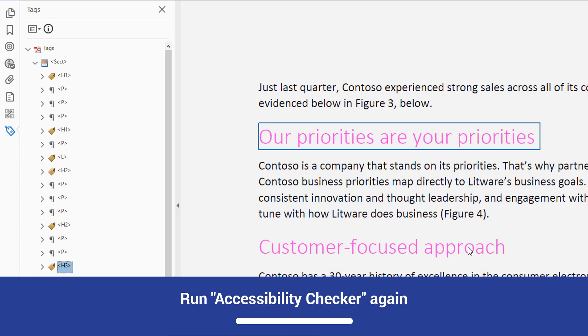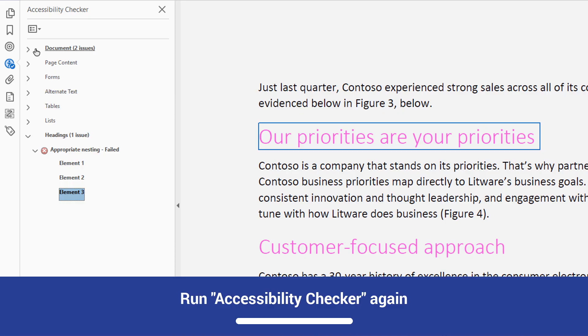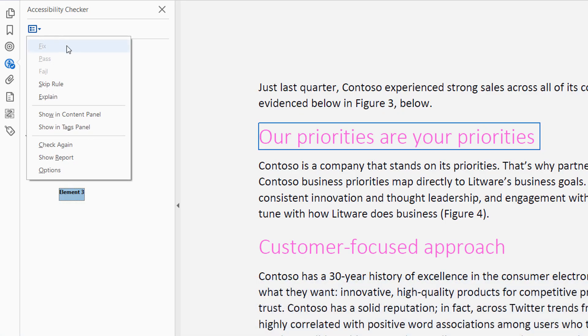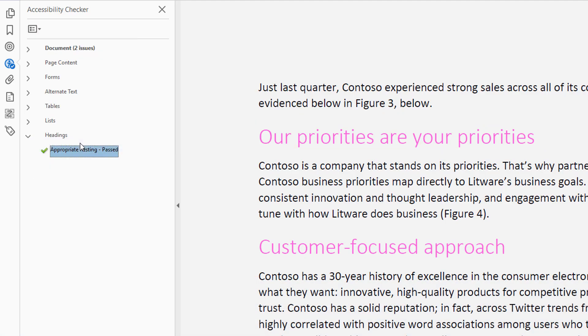After you repair all of the headings, run the Accessibility Checker again. You will be told that the headings in this document are now accessible.